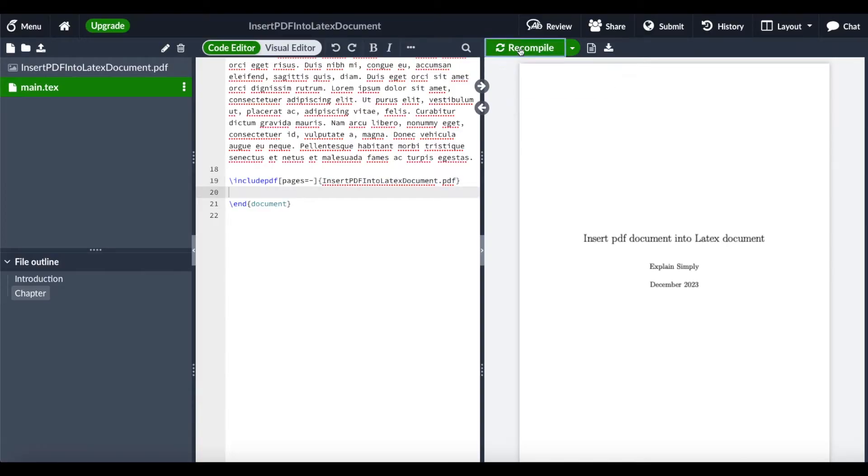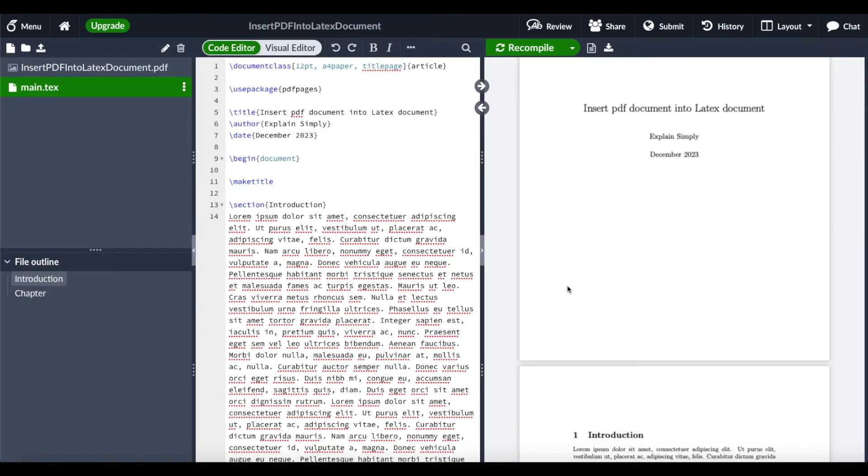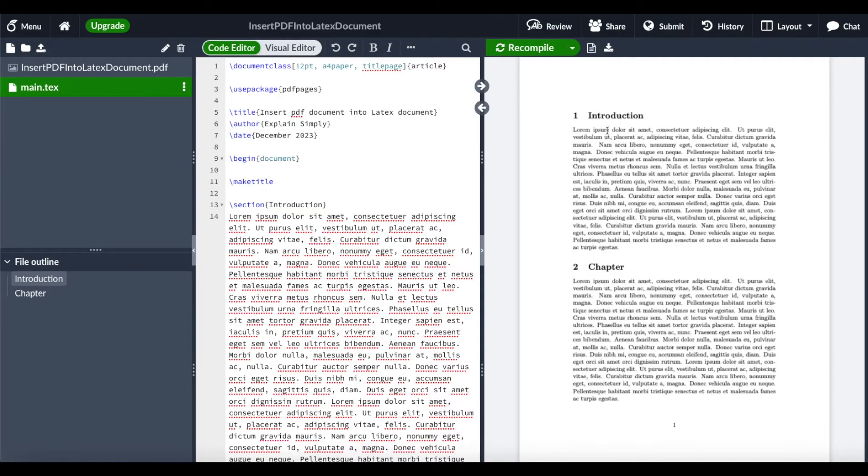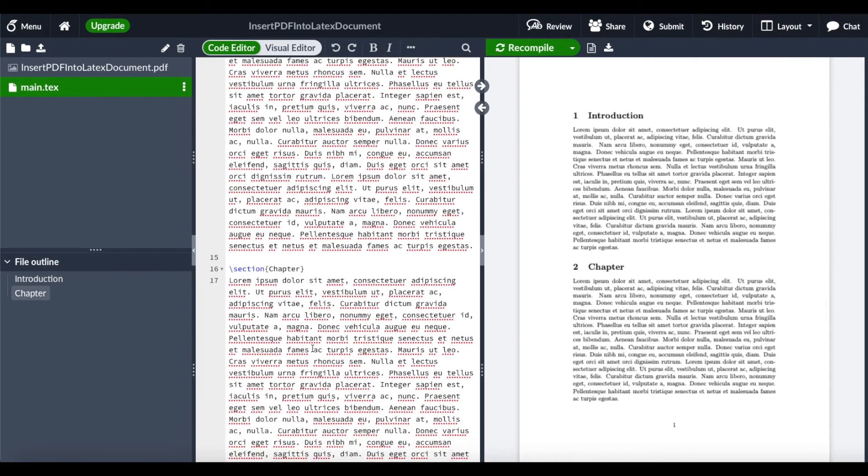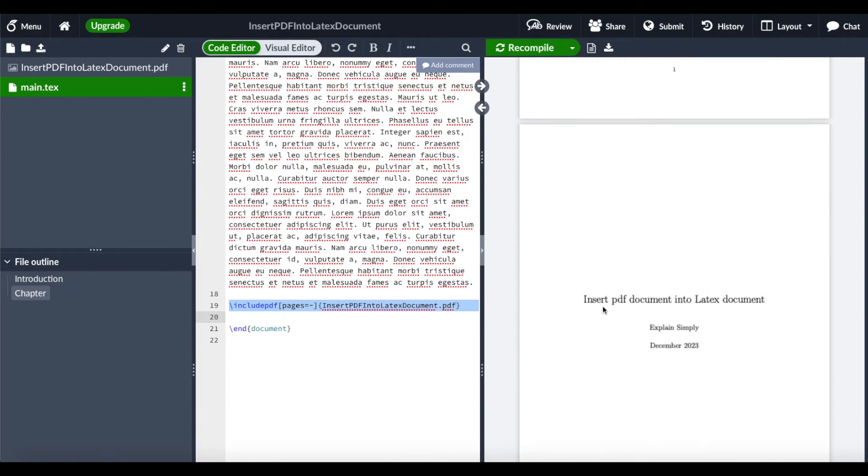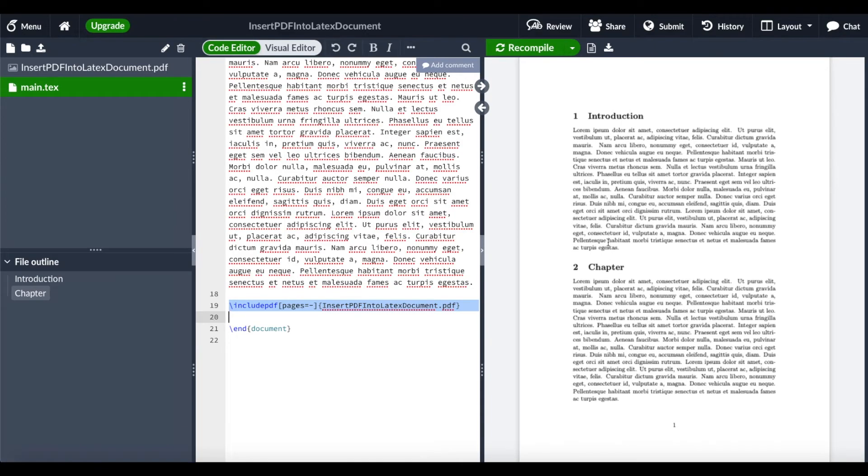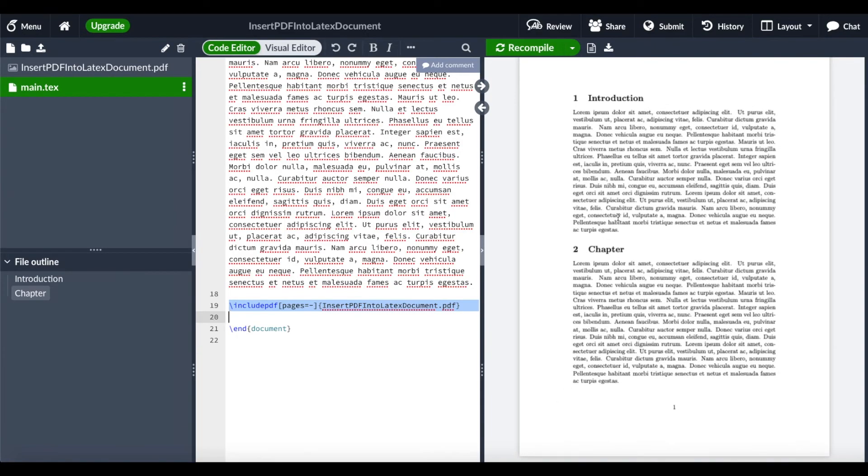When you recompile that, we should get two times the same. This is our first title page, our introduction and chapters which we defined here. The next page should be exactly the same thing—this is our PDF. First page, PDF, second page.